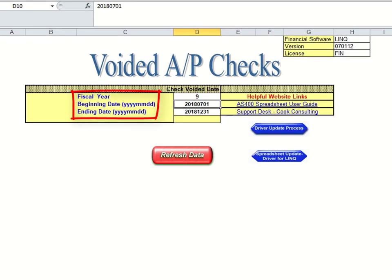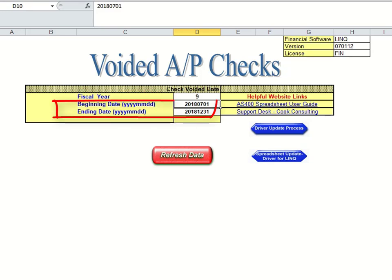The settings tab has three options including the fiscal year, but this is really going to be driven by the beginning date and the ending date that you enter here. One thing that's nice about this particular spreadsheet is it will cross over fiscal years because it's driven by these two dates.